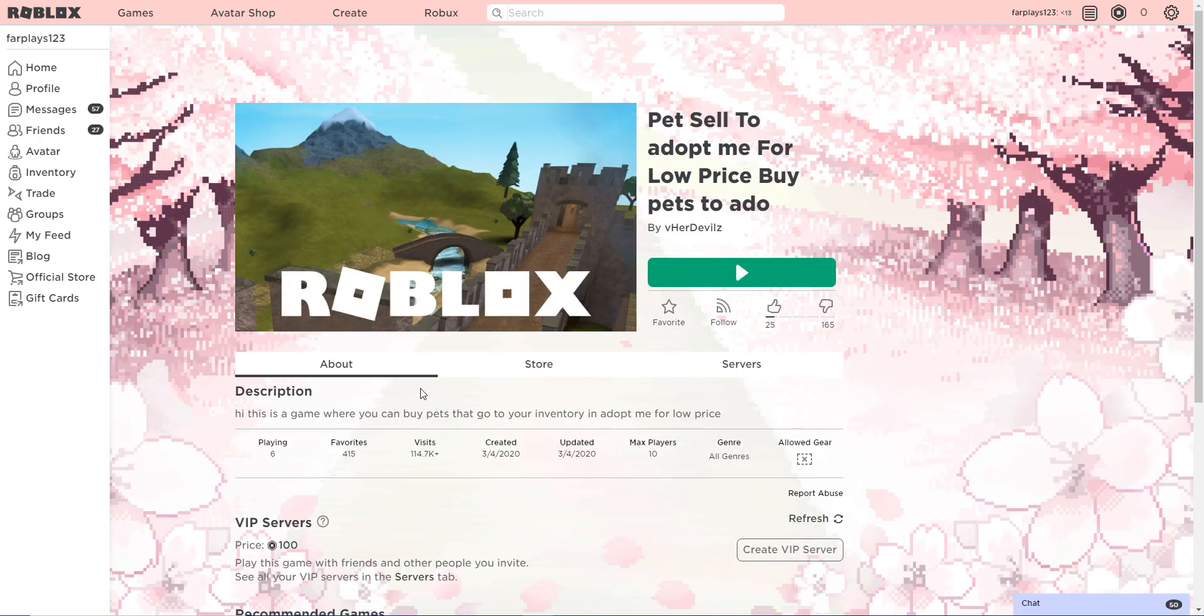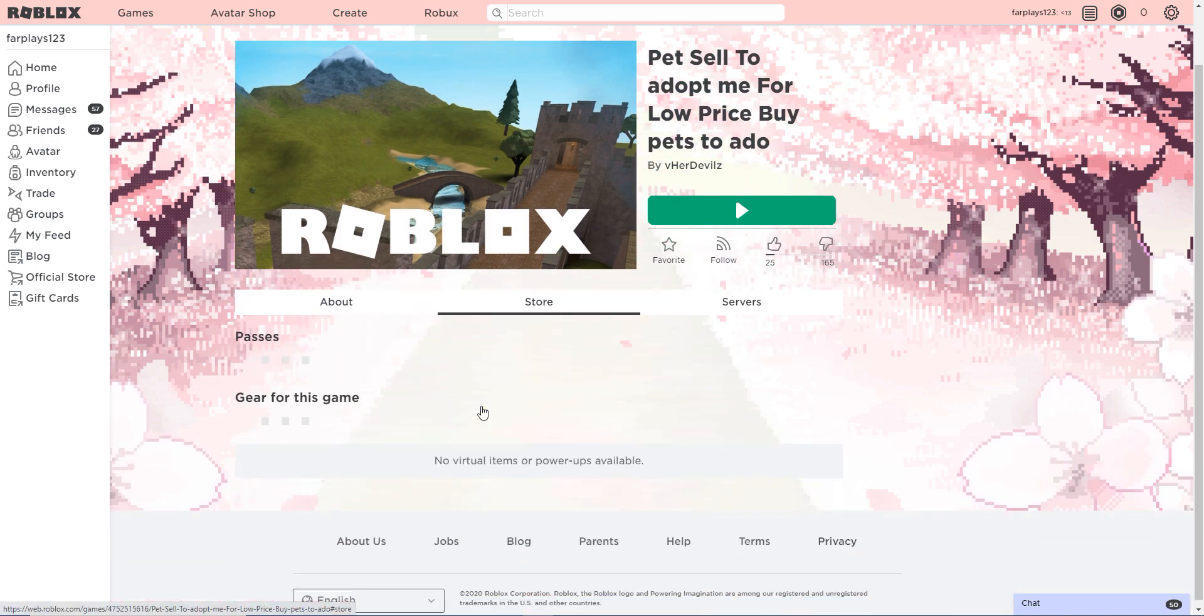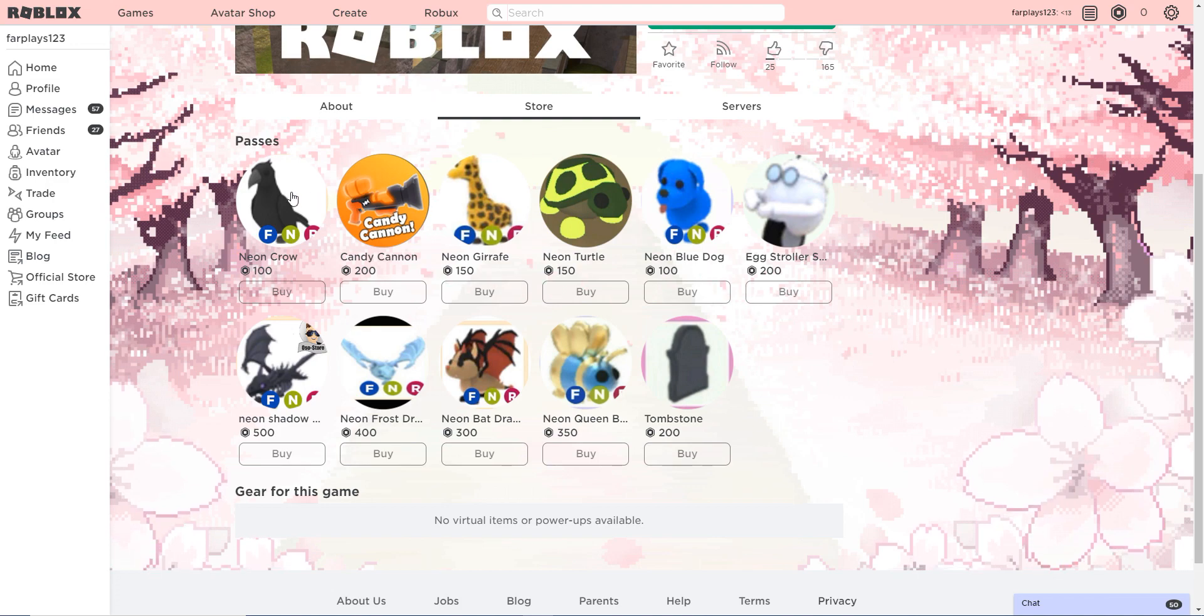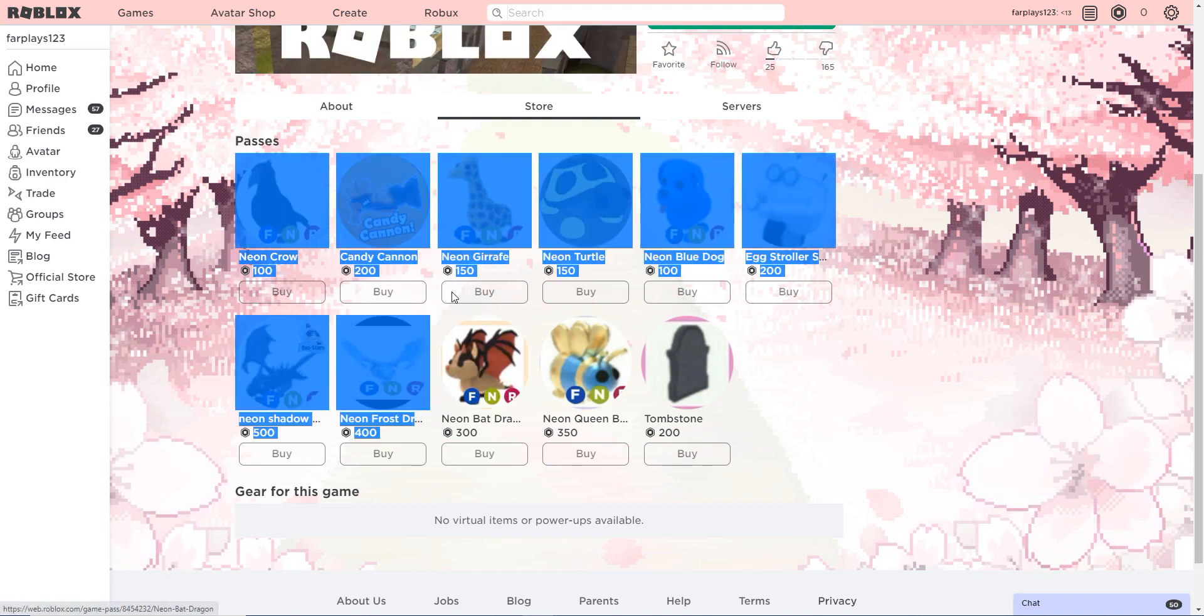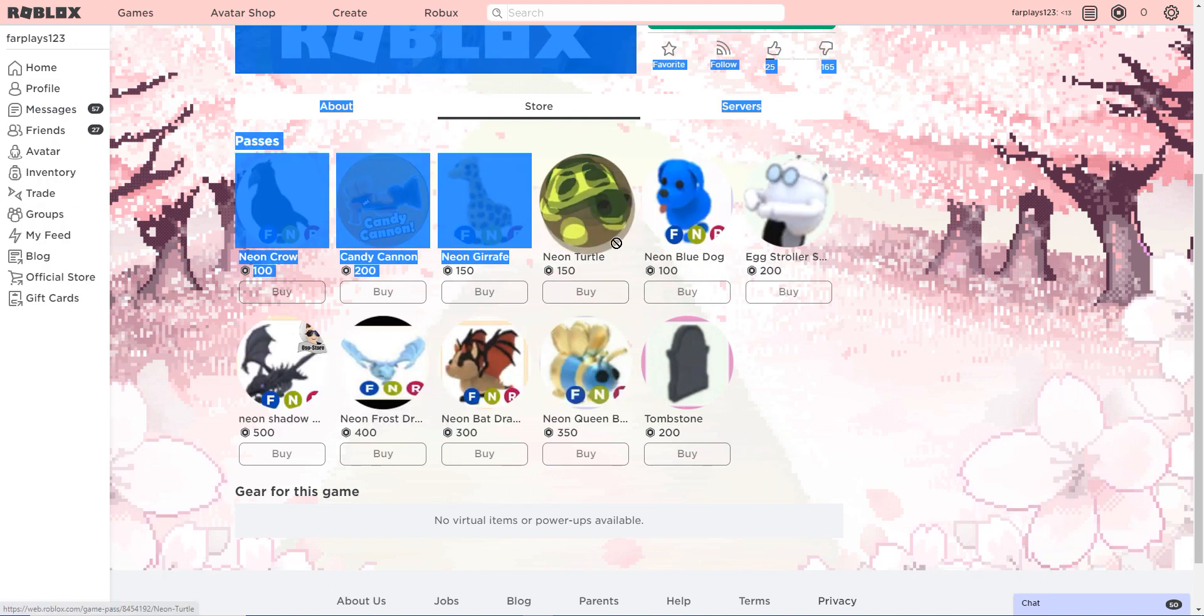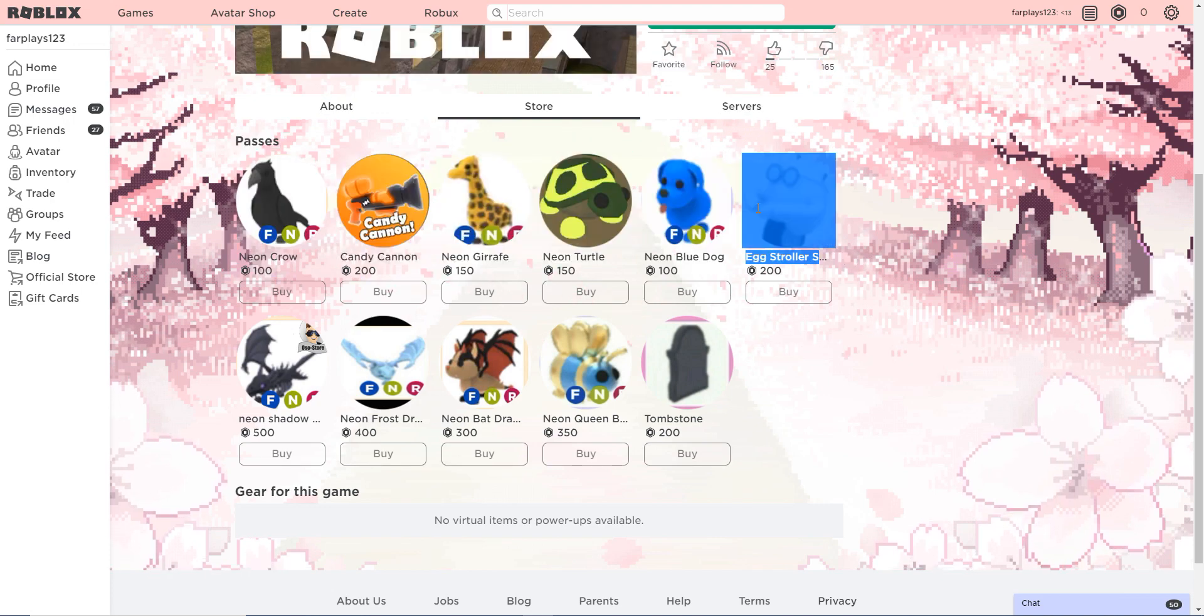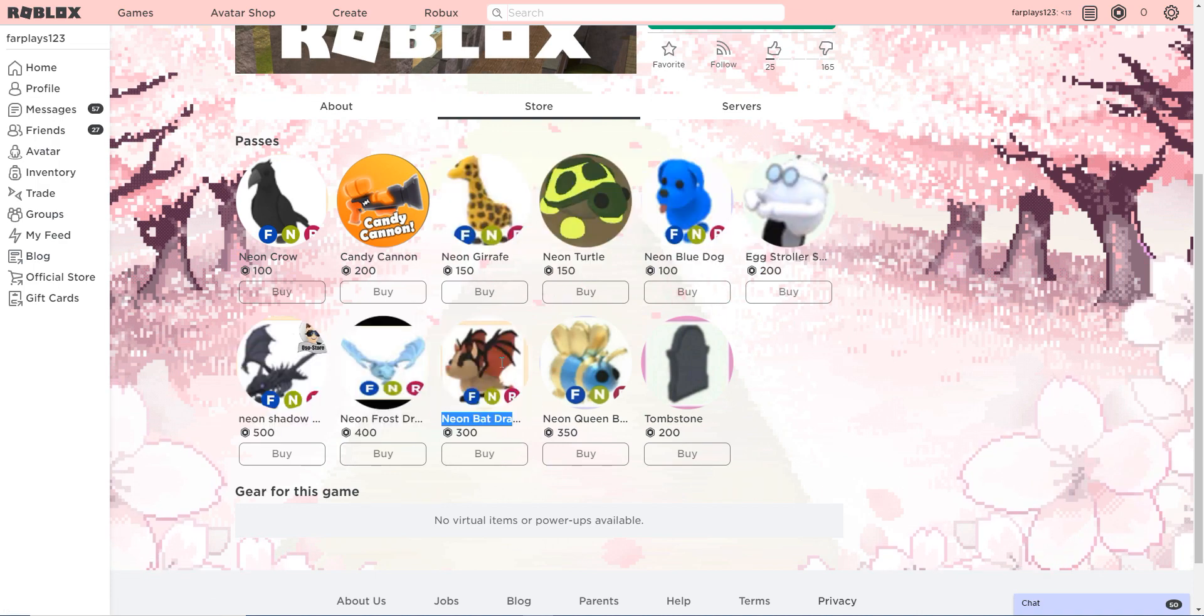Monkey adopt me brick, what is that? No, that's brick battle. Pet Sell To adopt me For Low Price. Okay. Hi, this is a game where you can buy pets that go to your inventory and adopt me for low price. Okay guys, this is what I'm talking about. So neon crow for 100 candy, candy for 200, neon giraffe for 150.